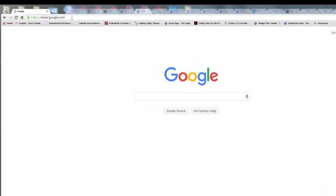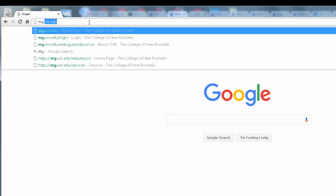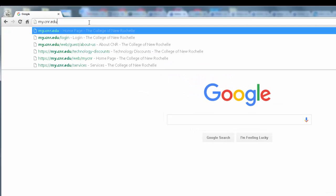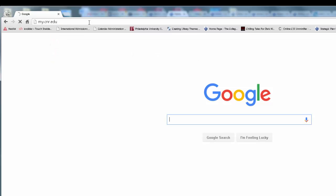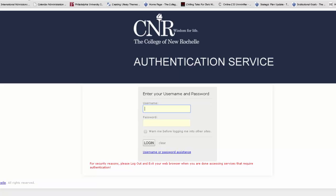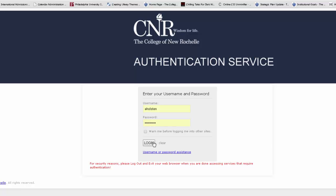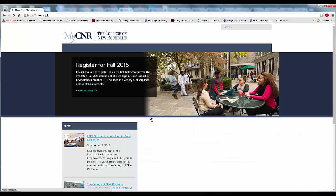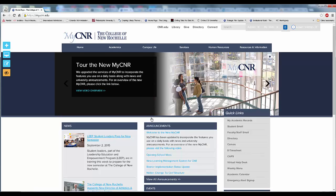To access MyCNR, navigate your browser to my.cnr.edu. You will be prompted to enter your CNR username and password. Once you've done so, click Log In. If you are unable to log in, click Username or Password Assistance. You are now logged into the new MyCNR.